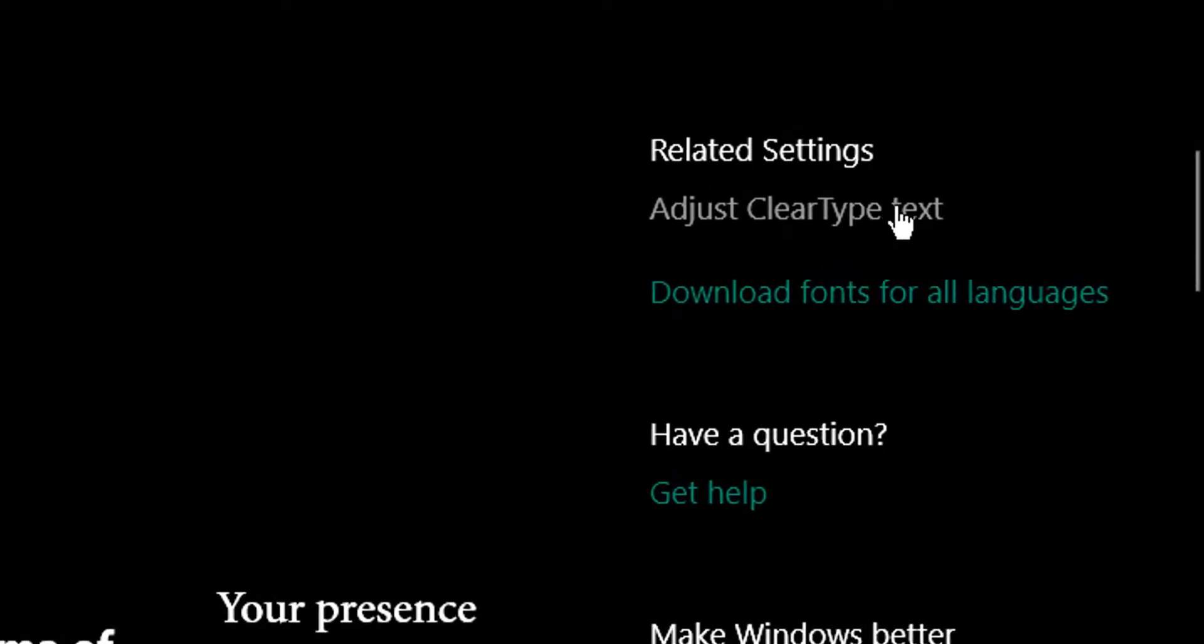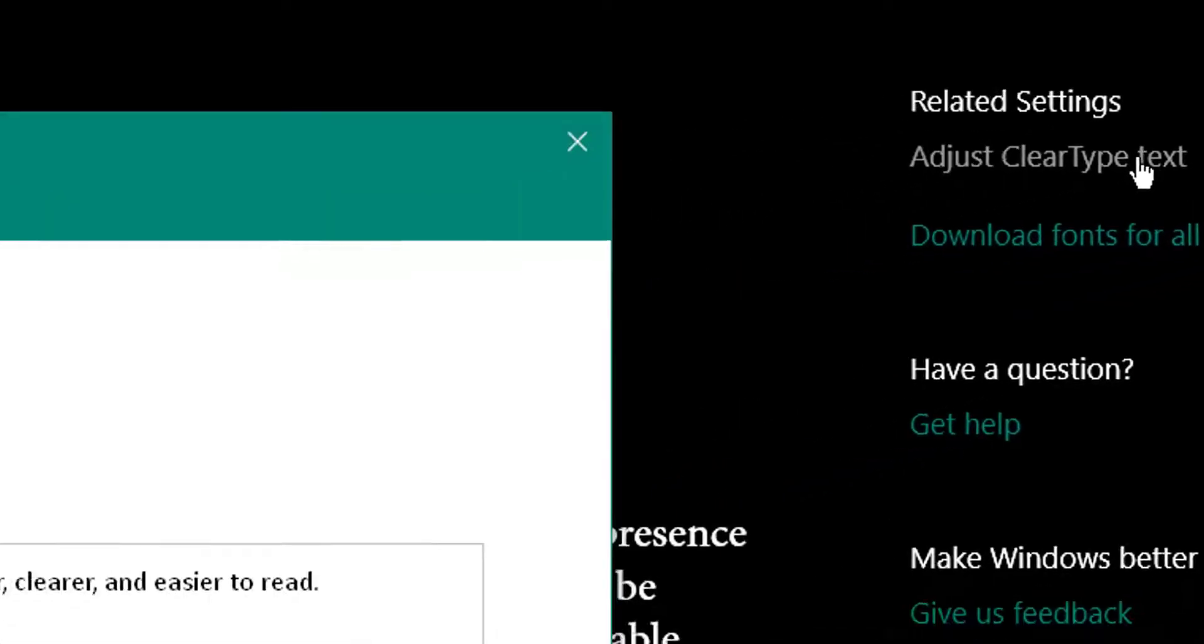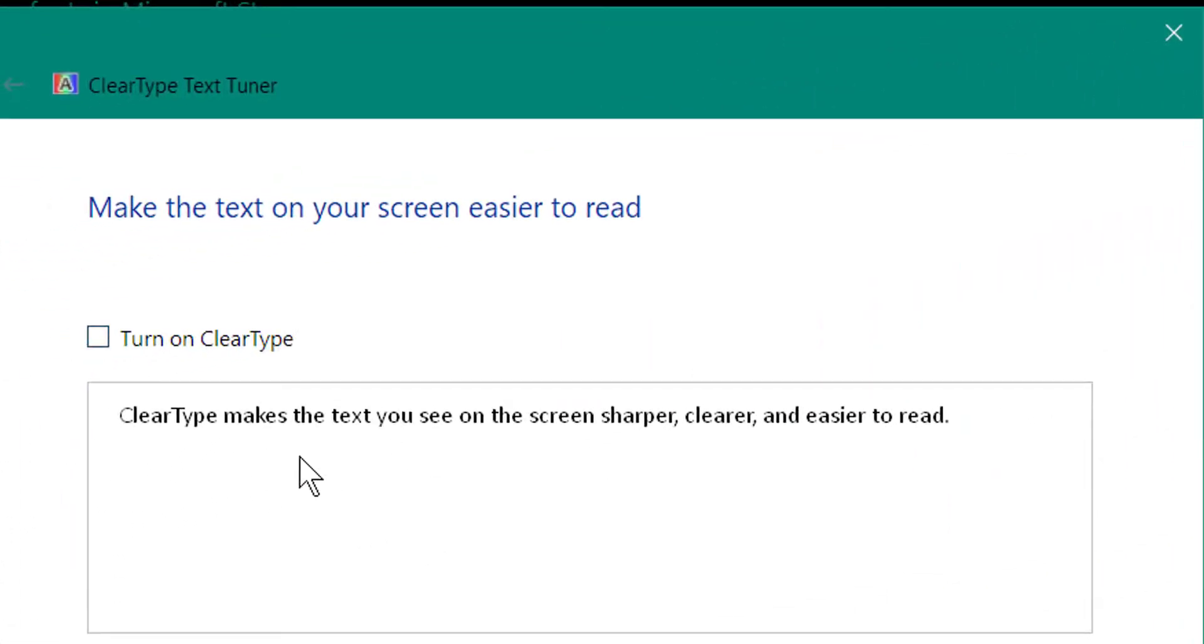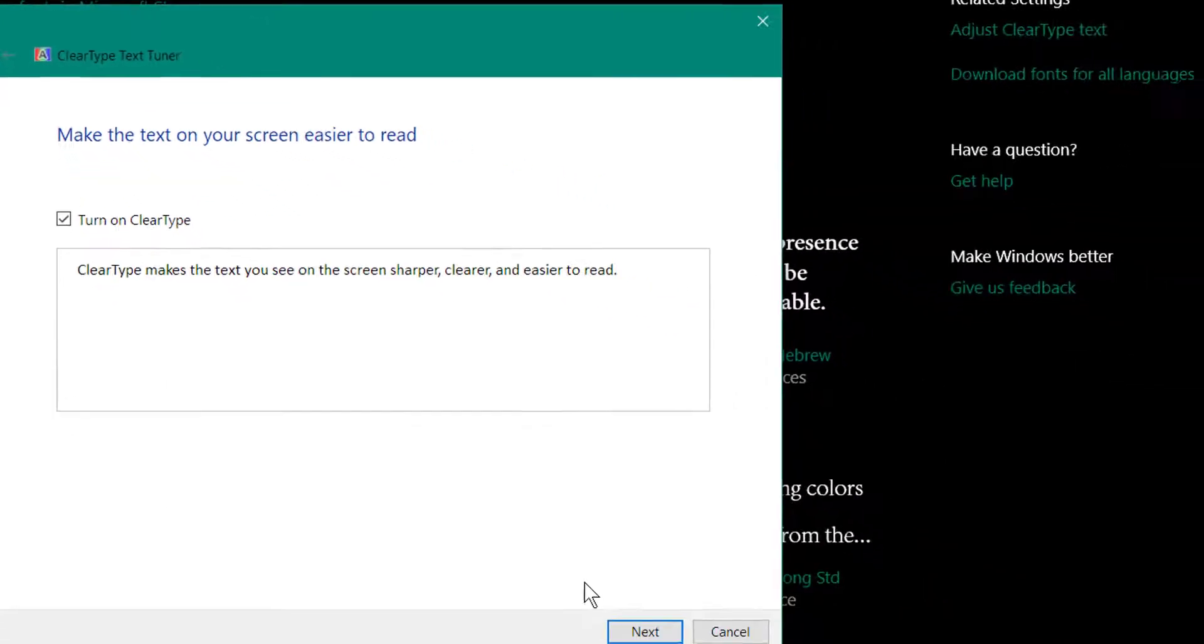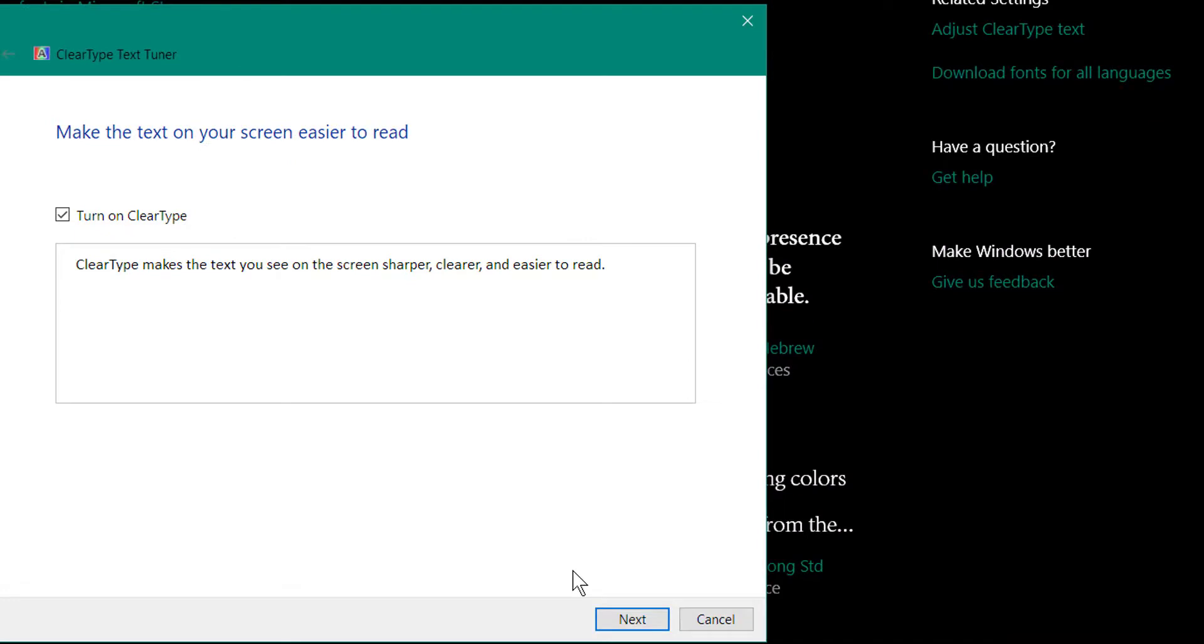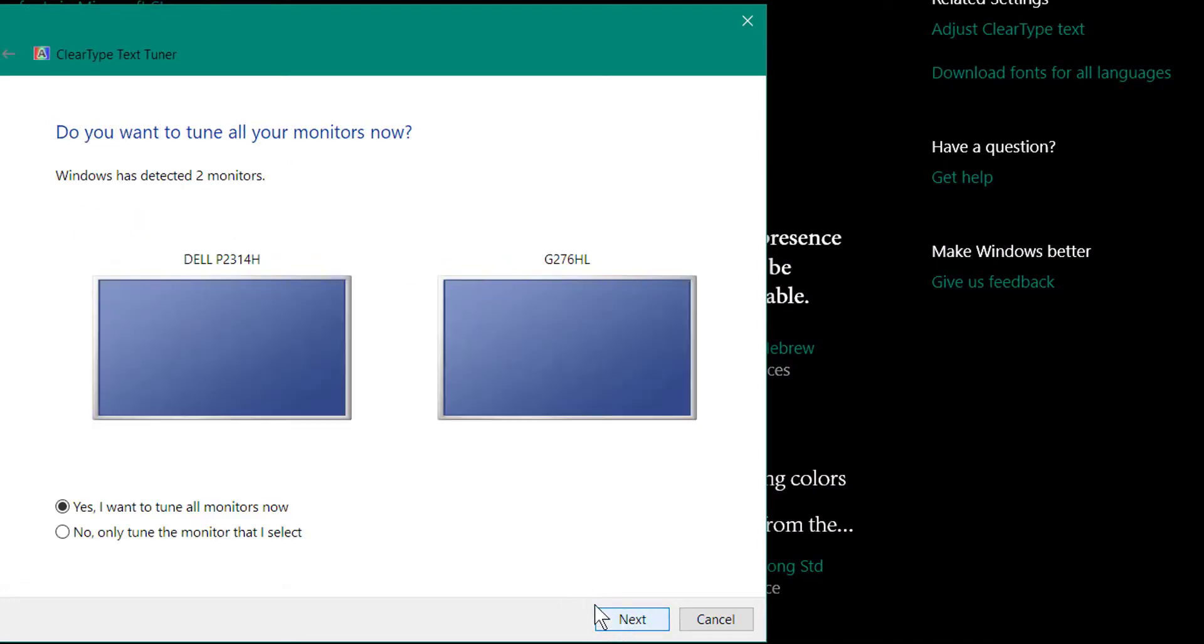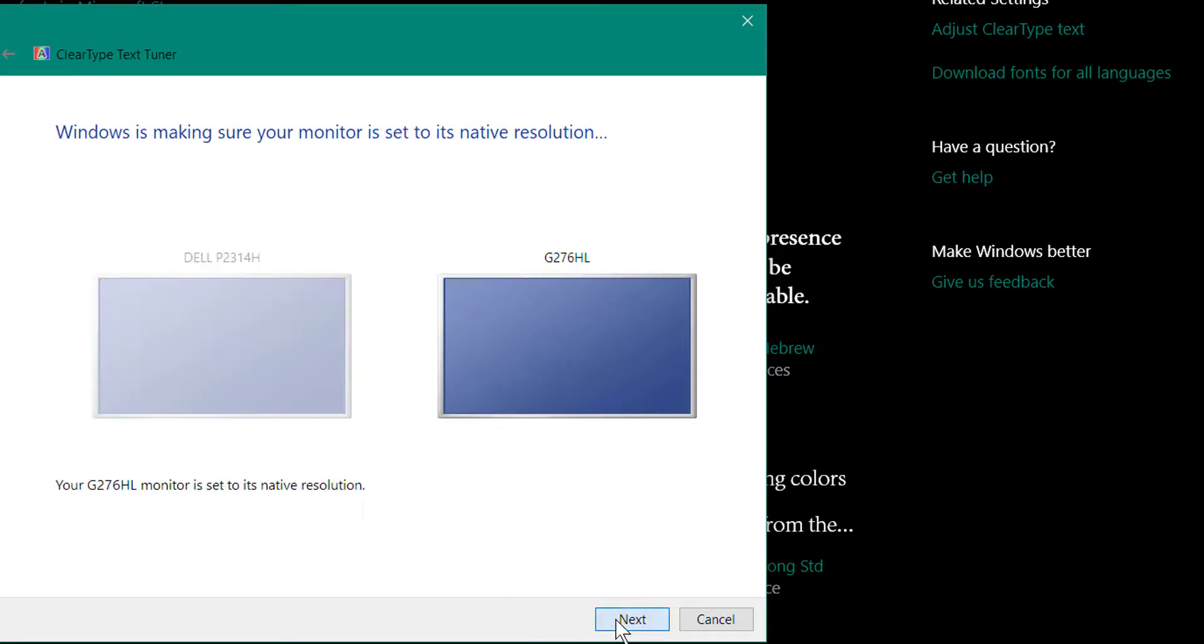Then you turn on the ClearType, and it's supposed to make it easier to read. Then you click Next, and there's kind of a test that happens. So you click Next.